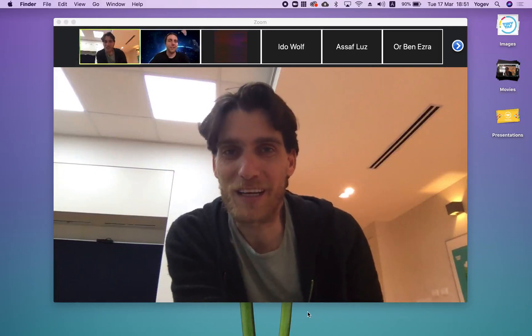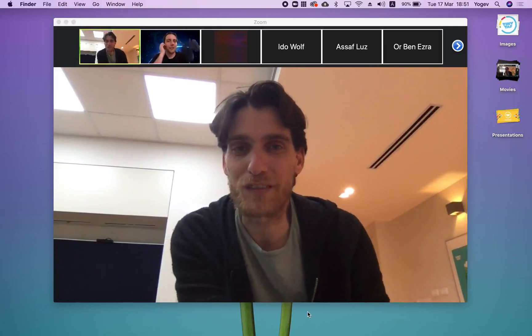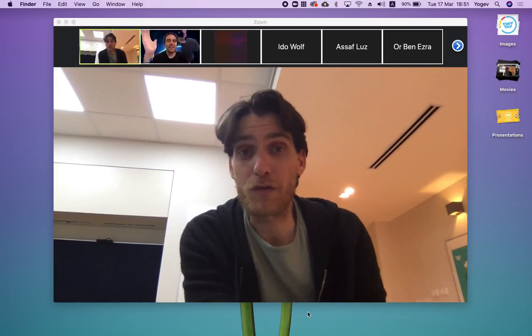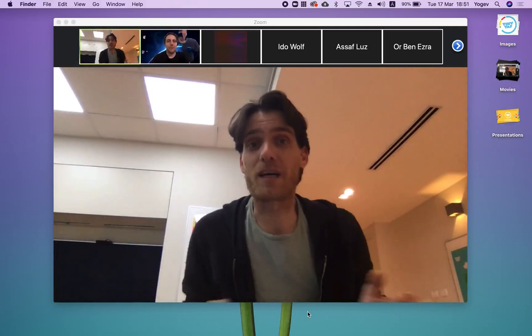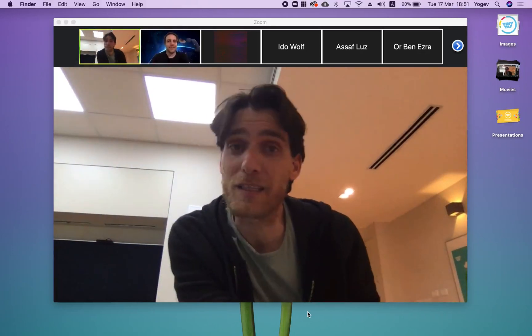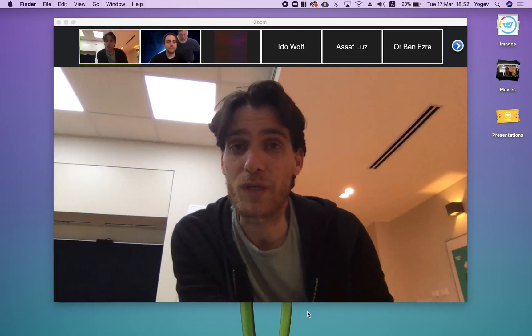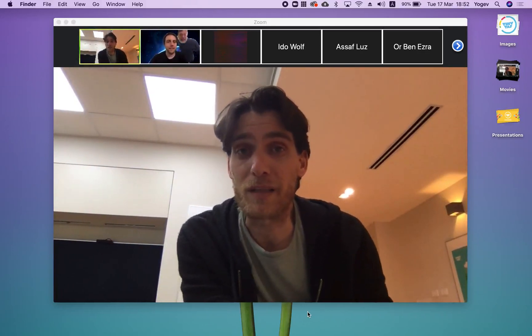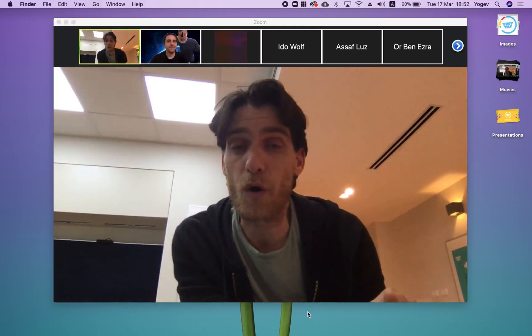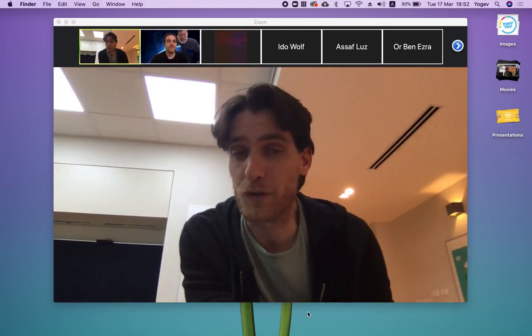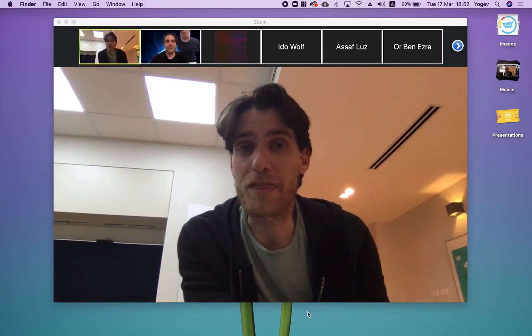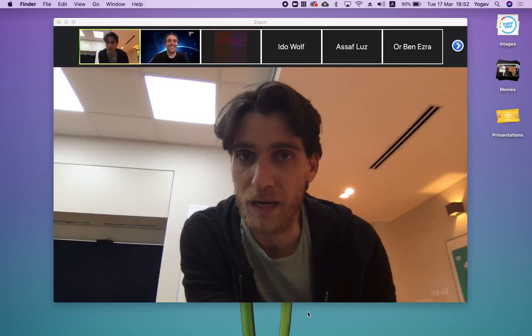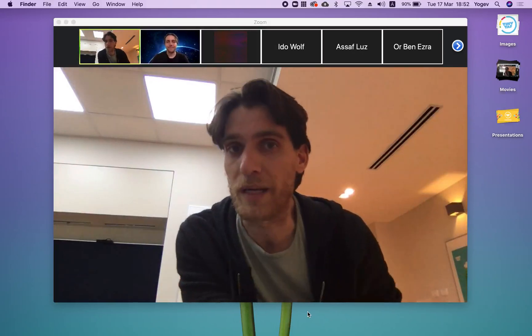My name is Yogi. I'm the founder and CEO of TinyTap. For those of you who don't know us, we're a Tel Aviv-based company. What we do is offer the world's biggest home learning platform with thousands of educational games created by teachers worldwide.